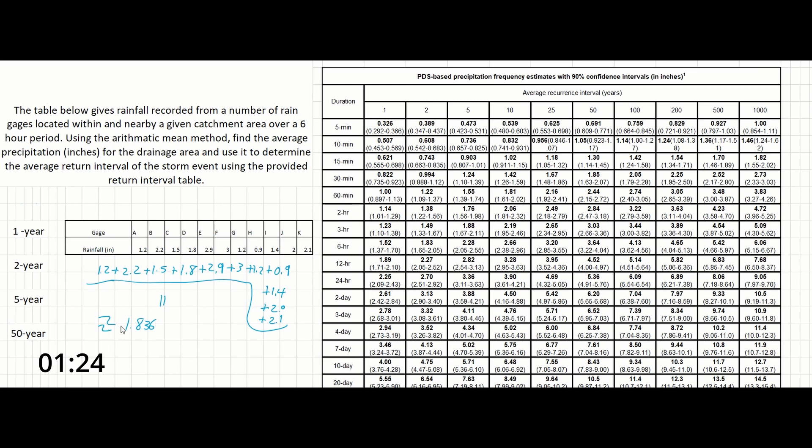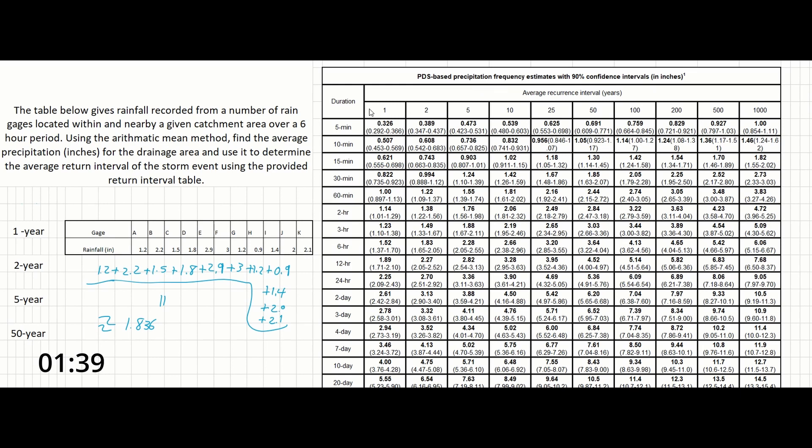And the problem tells us to look at the six-hour period for the return interval. So if we look at this precipitation frequency estimate, we can see that the duration of the event is along the y-axis here. And we're looking for the six-hour period. So that's here.